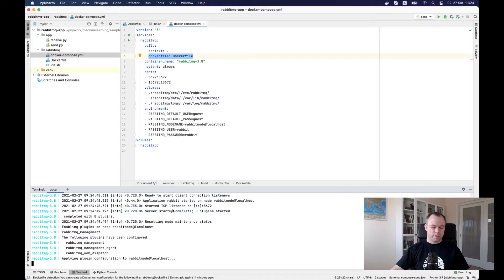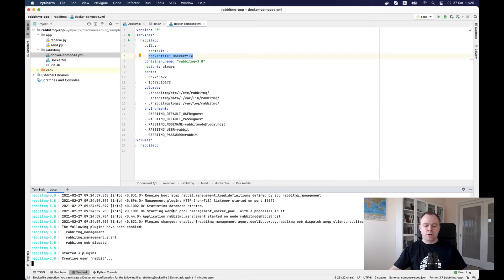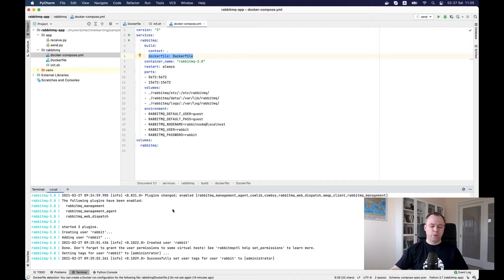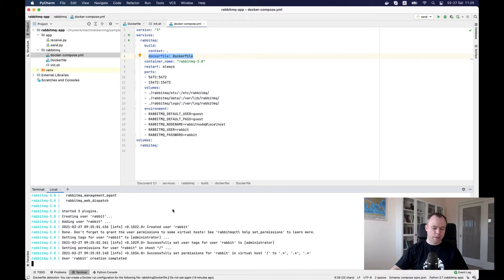It runs the plugin management. By the way, RabbitMQ also comes with a default UI where you can log in and see information about the queues and messages that were sent for the system. We see that the default user was created.